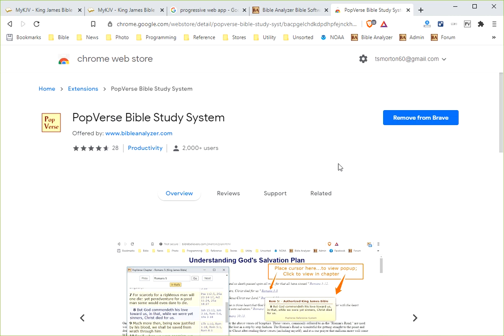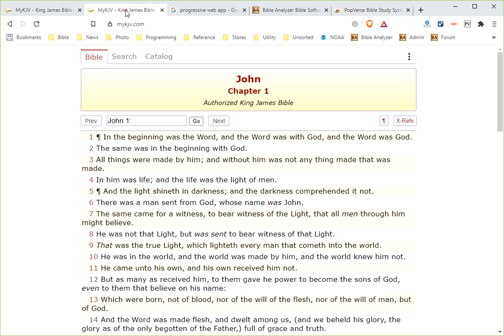And now the Lord has allowed us to develop another app, which is a web app, called MyKJV.com. It has its own domain, MyKJV.com. You just type that in and it'll bring you to this page.